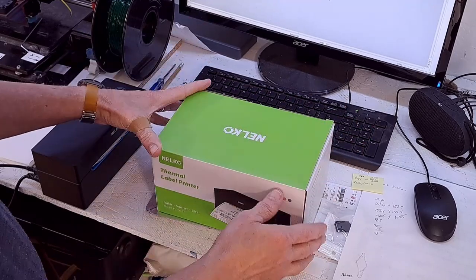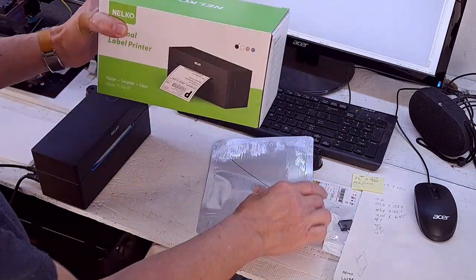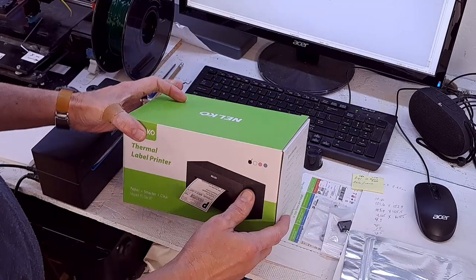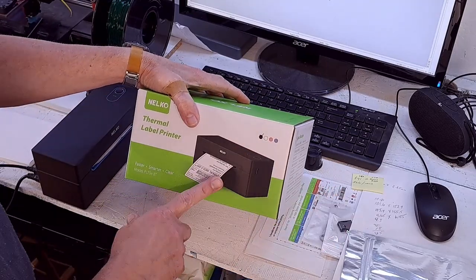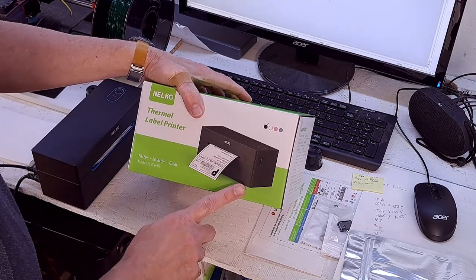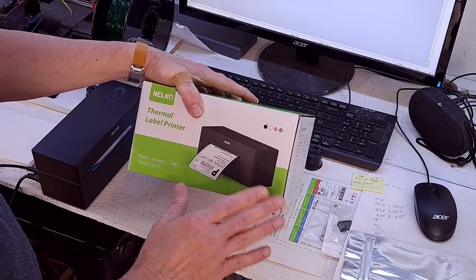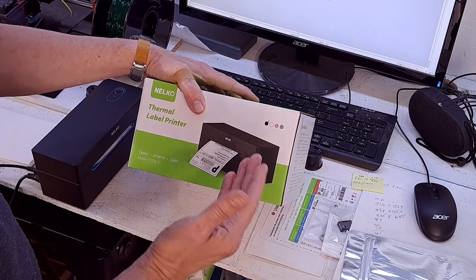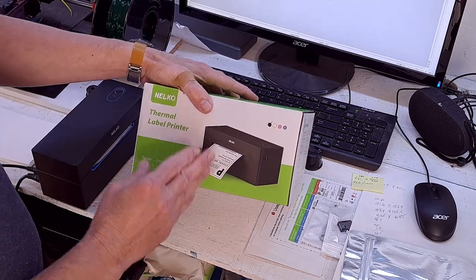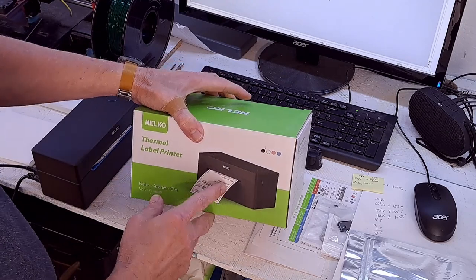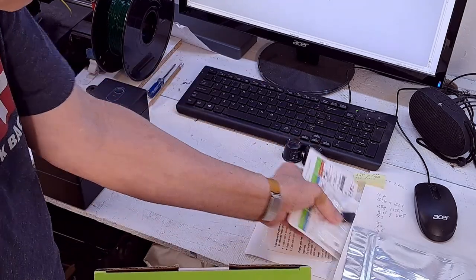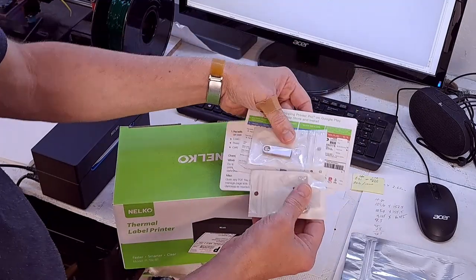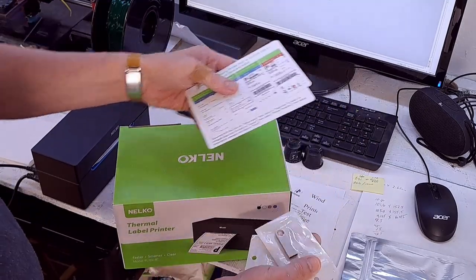So the reviews on this machine were really good. It was 4.6 stars on Amazon, had lots of reviews, and the Rolo machine was a little bit better, had 4.7, but it's $200. This one's $91, so I decided to take a chance with it. It had some tips on how to use it, stuff about the software.